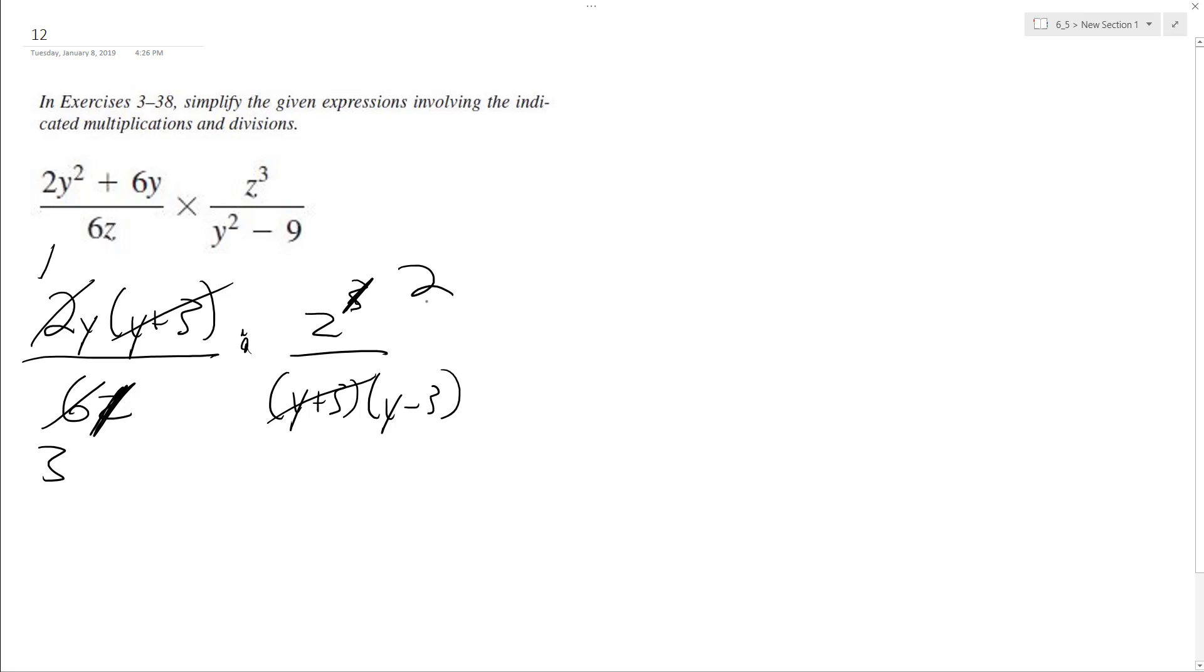So we're left with 1 times z squared, so it becomes z squared over 3 times quantity y minus 3. And that's it.